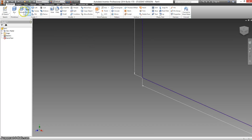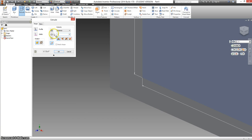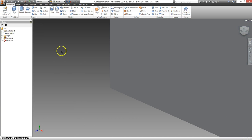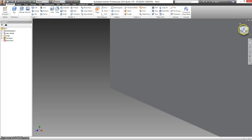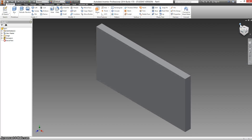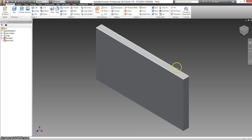Now select extrude. We're going to change the distance to 0.5, and click OK. If you go to your home view, we can see what we have. So this is just a 4 inch by 8 inch block of wood.